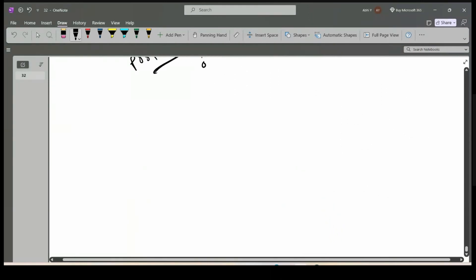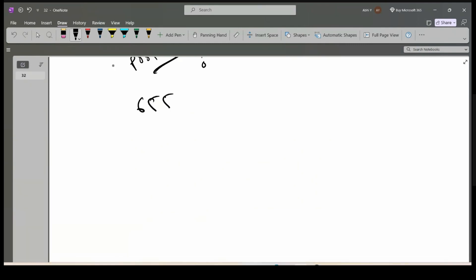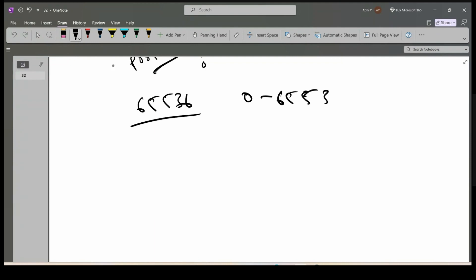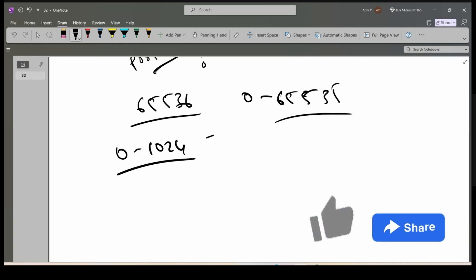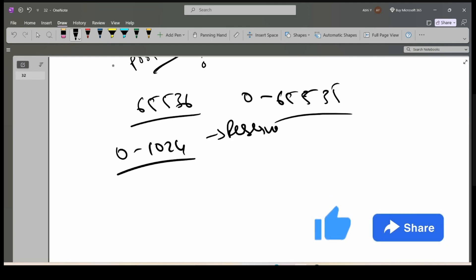There are again 65,536 ports basically, from 0 to 65,535. Out of these ports, 0 to 1024 — these ports are reserved.